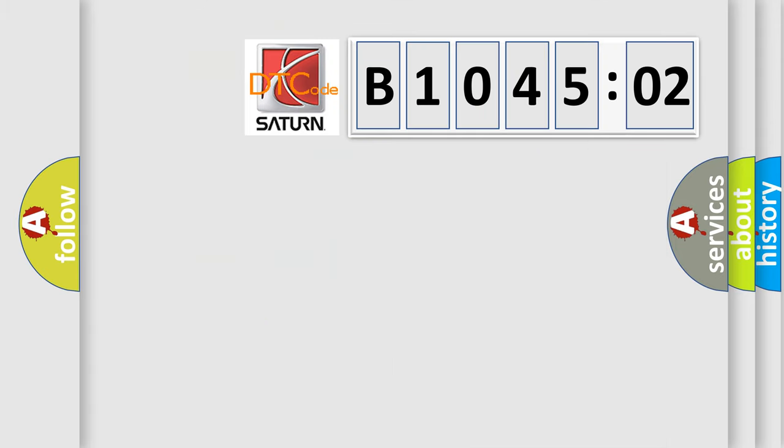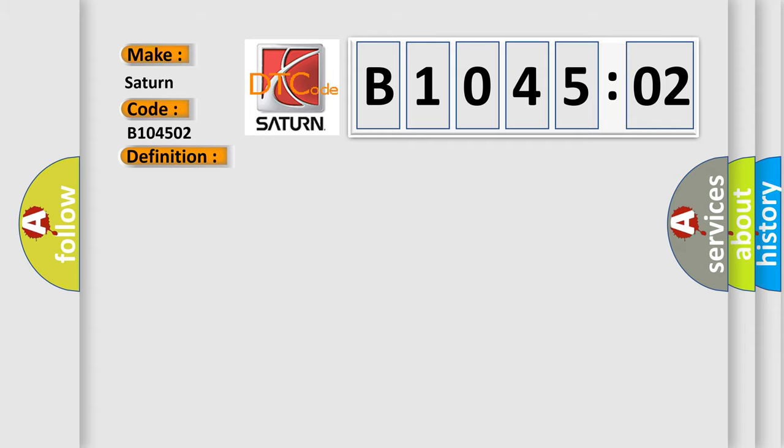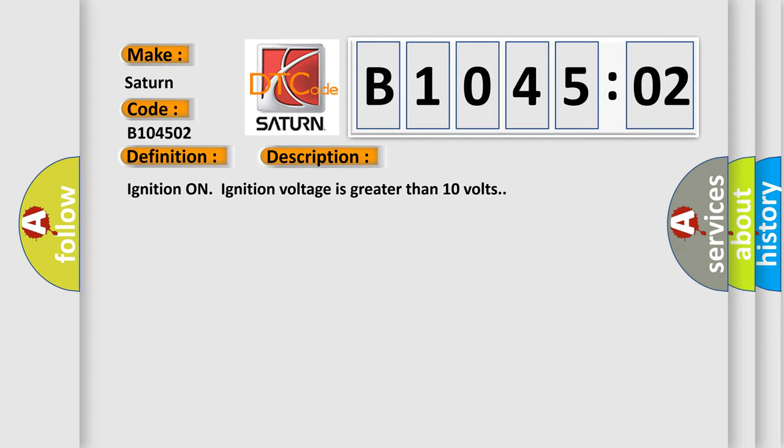So, what does the diagnostic trouble code B104502 interpret specifically? Saturn, car manufacturer. The basic definition is ABS pressure circuit. And now this is a short description of this DTC code. Ignition on, ignition voltage is greater than 10 volts.